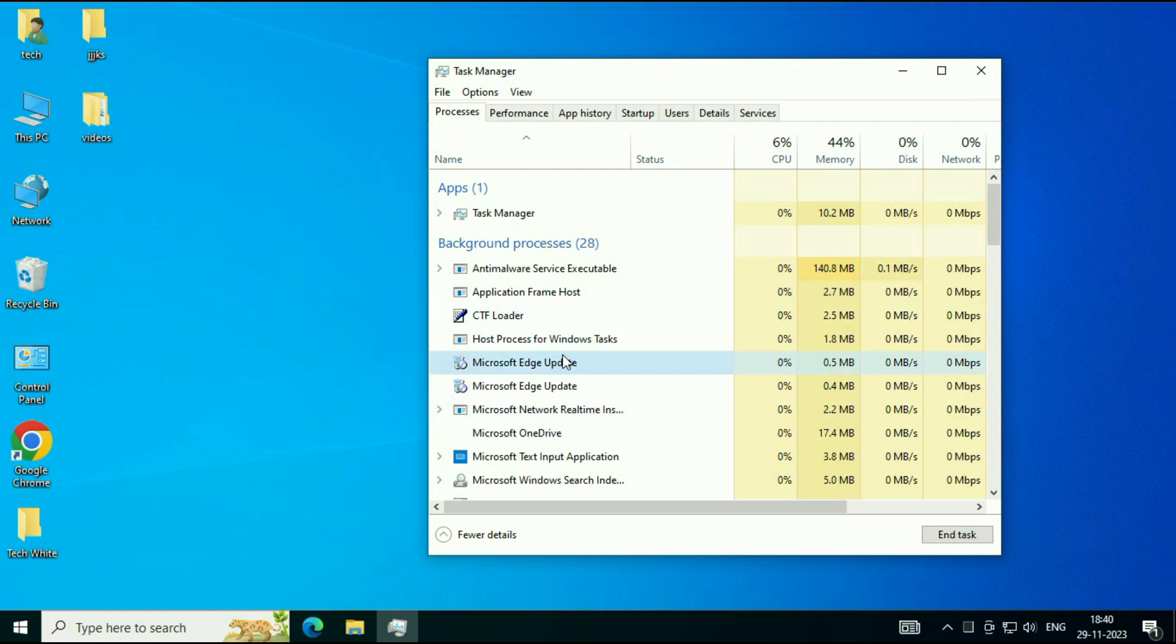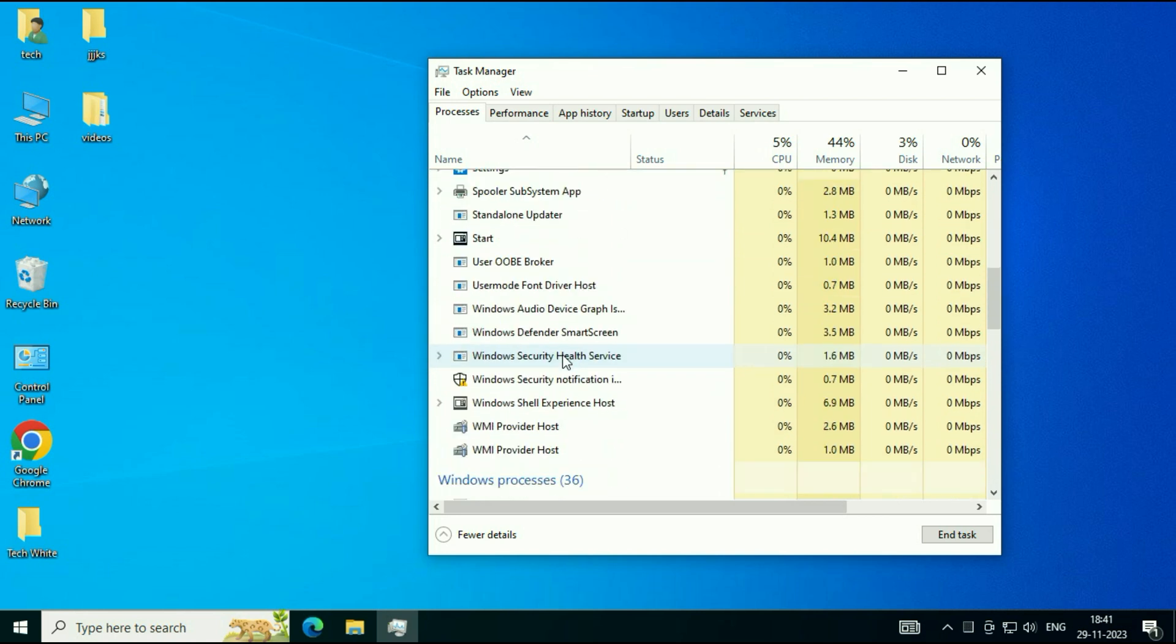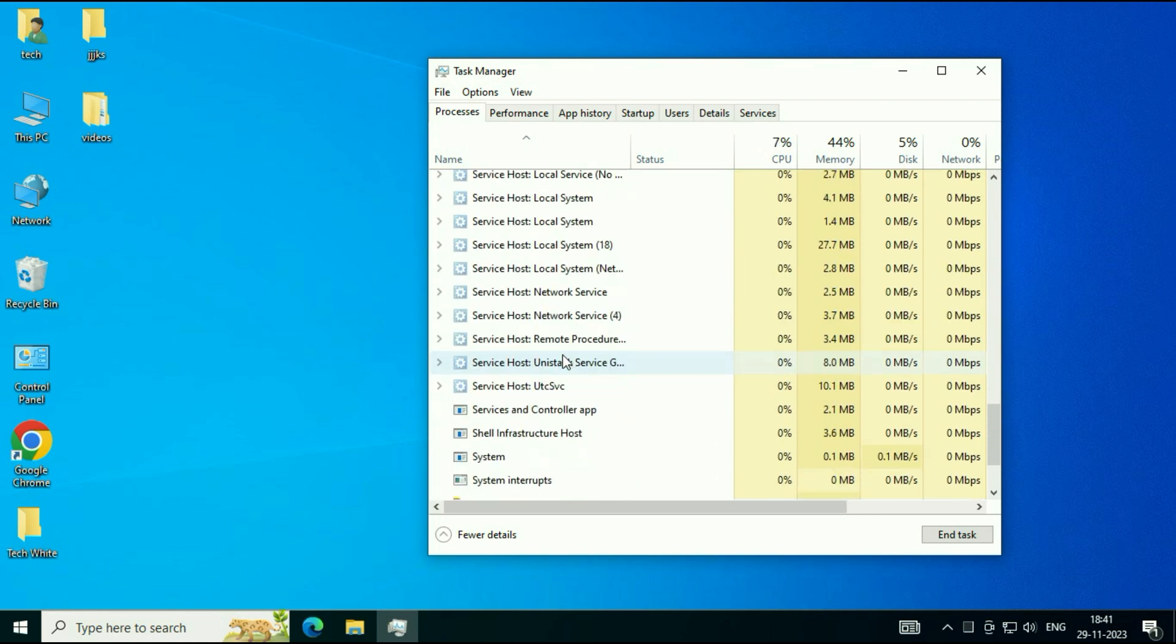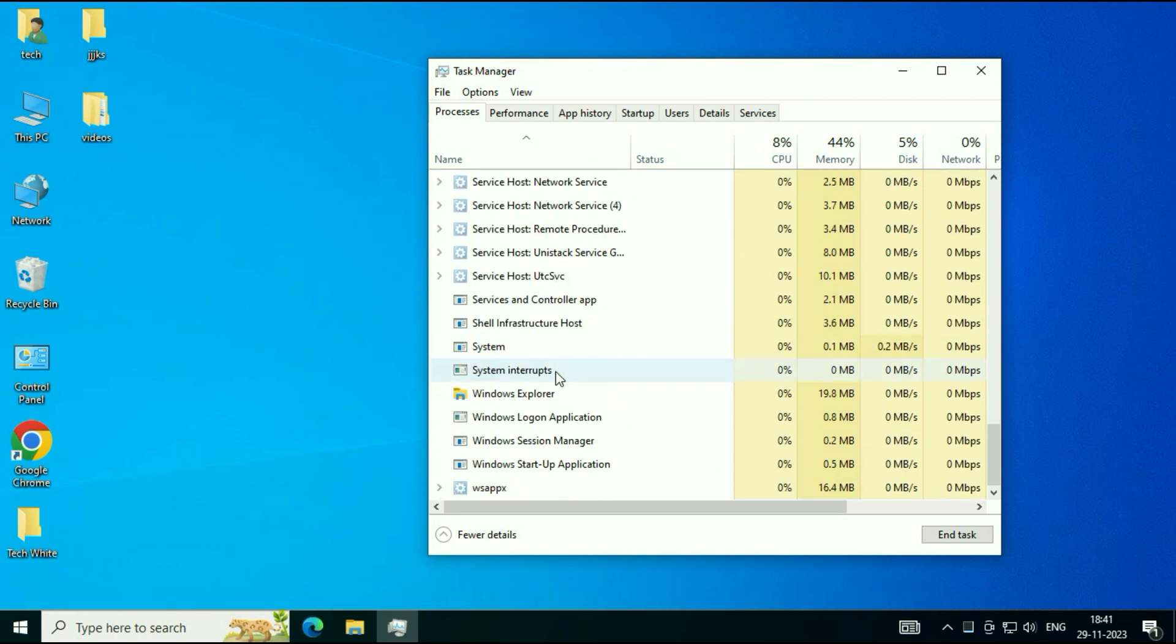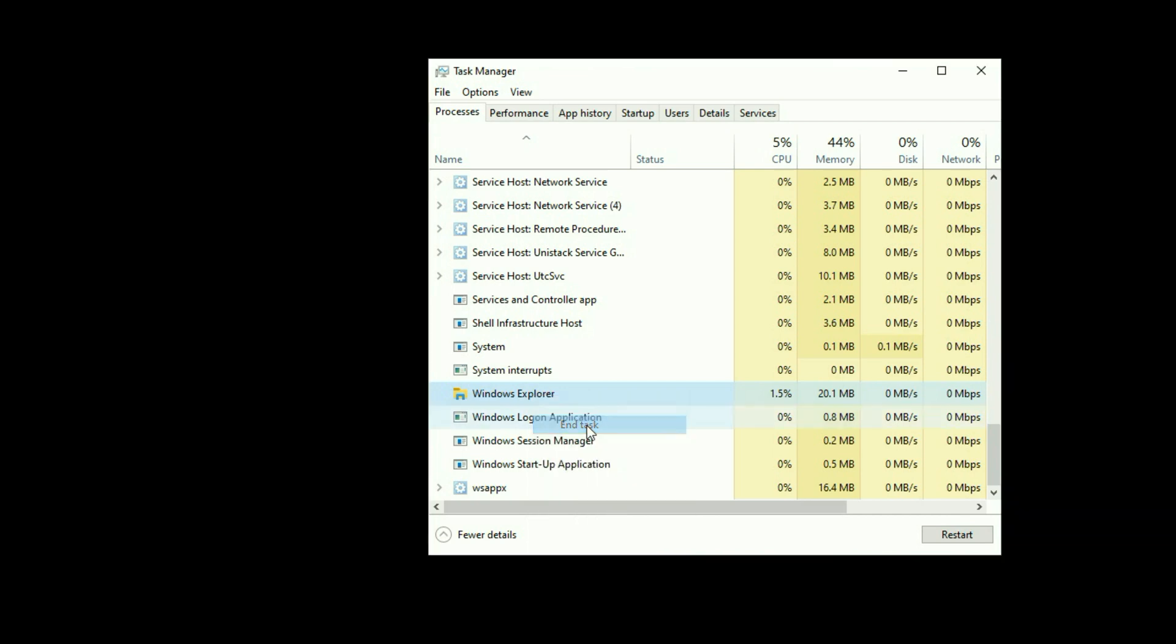You have to search for a service called Windows Explorer. So scroll down, and this is the service we need, Windows Explorer. Right-click on it, then click on End Task.